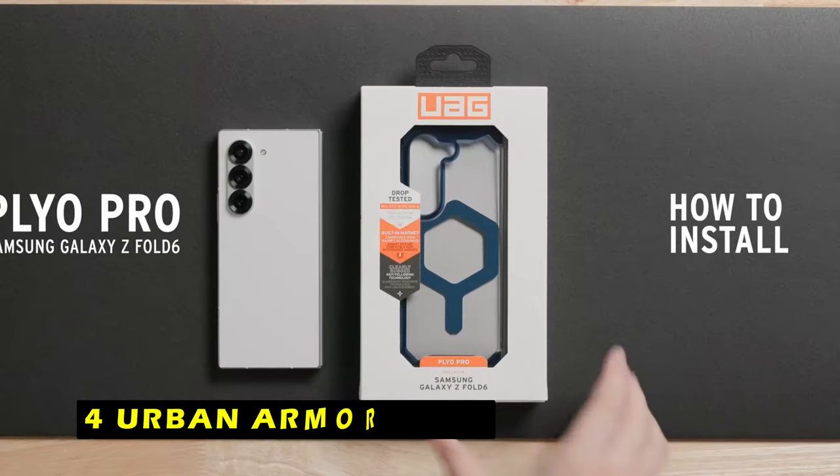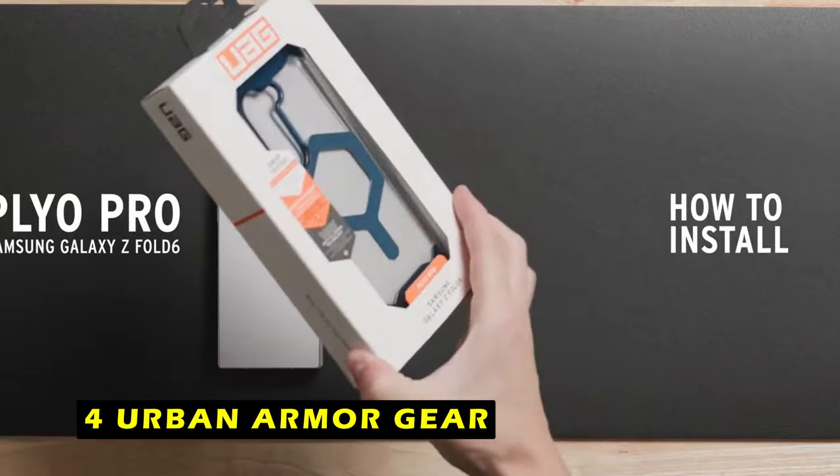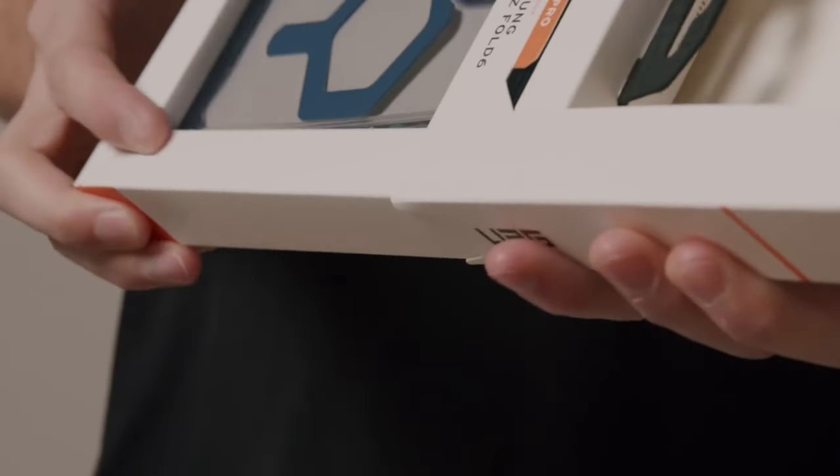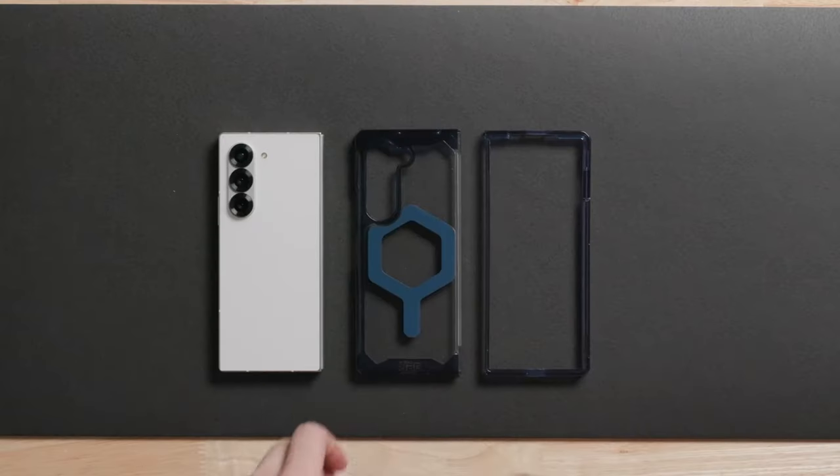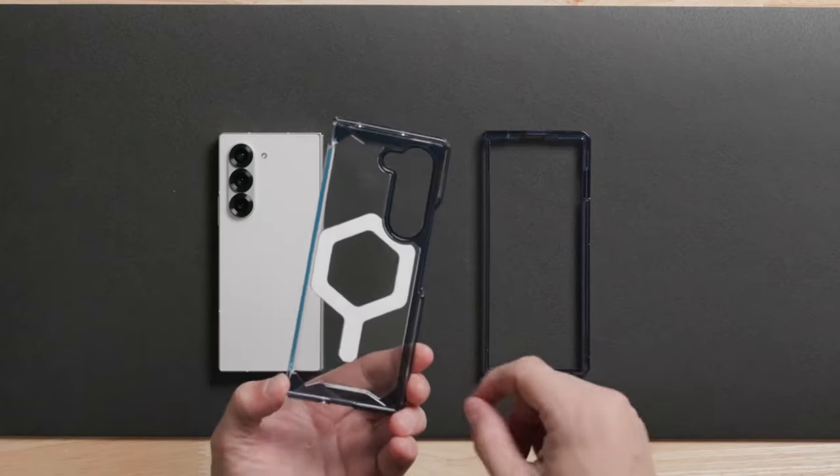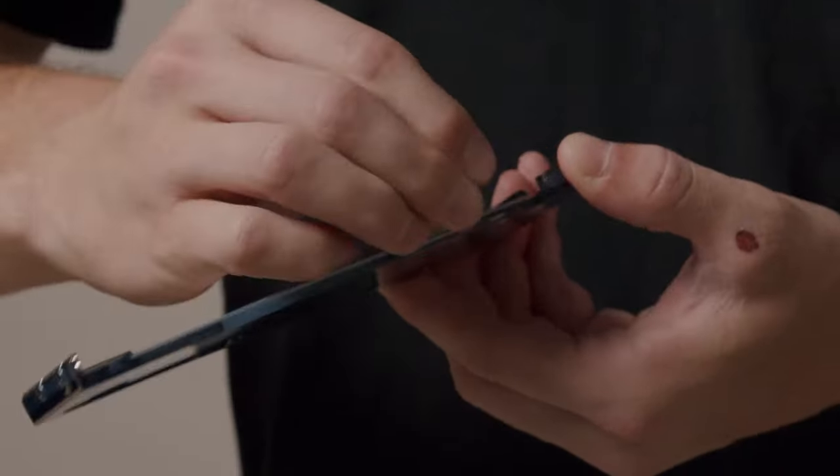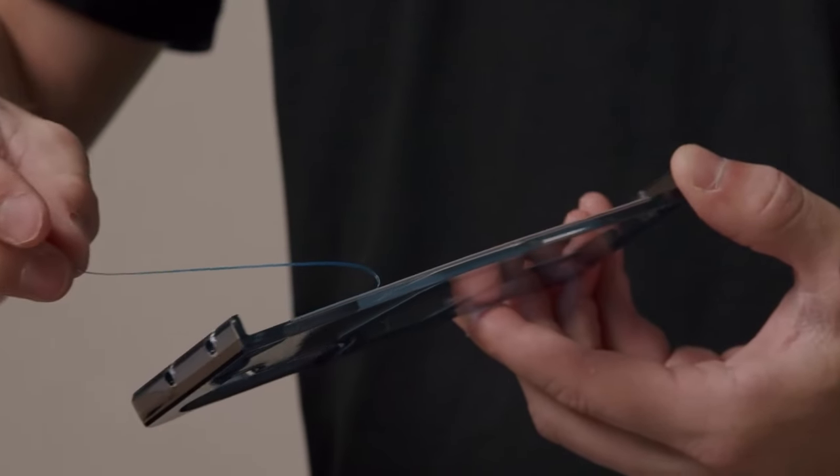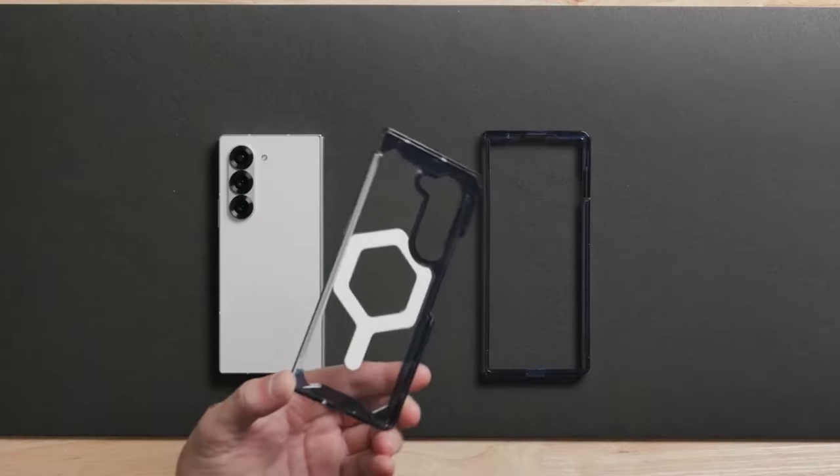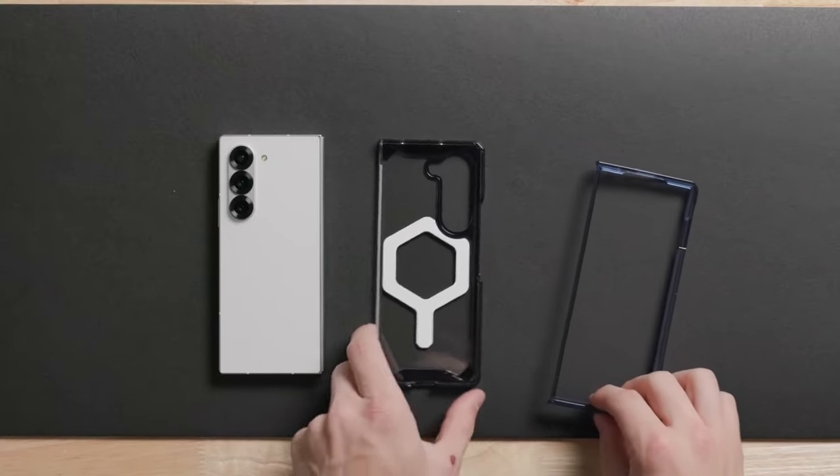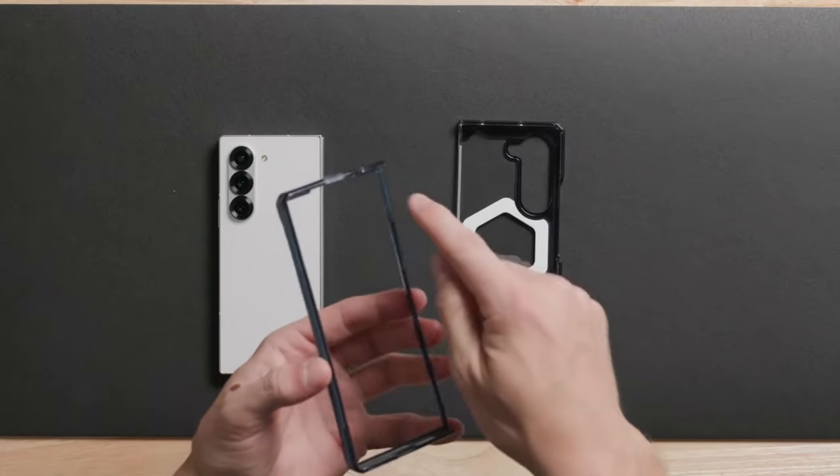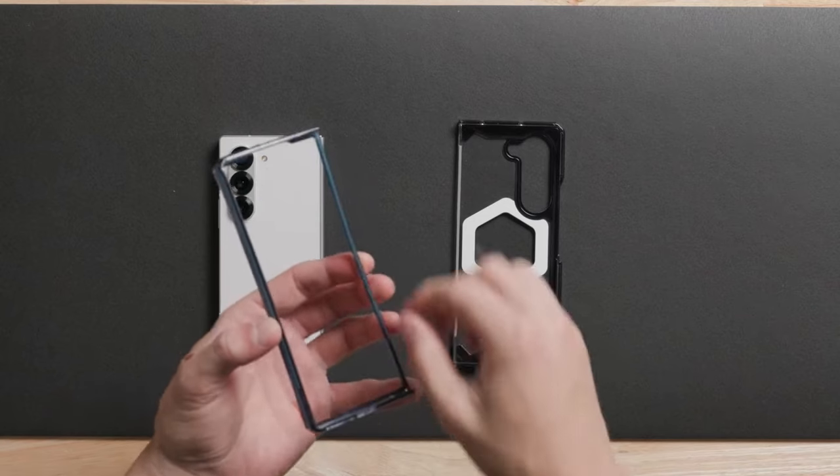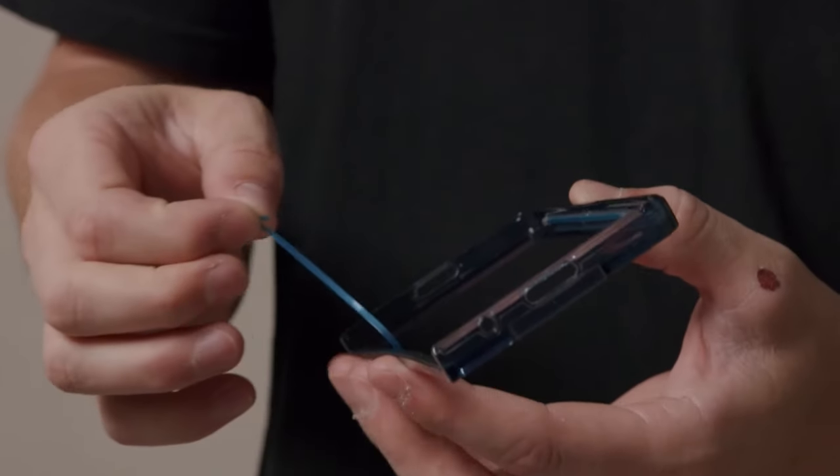At number 4 is Urban Armor Gear. The Urban Armor Gear case for the Galaxy Z Fold 6 is a durable and reliable option for safeguarding your device. Its lightweight construction and impact-resistant materials provide exceptional protection against drops, scratches, and other damage. One of the standout features of this case is its built-in magnet module, which ensures a seamless attachment experience with MagSafe and most third-party wireless chargers. This allows you to enjoy fast and convenient wireless charging without removing the case.